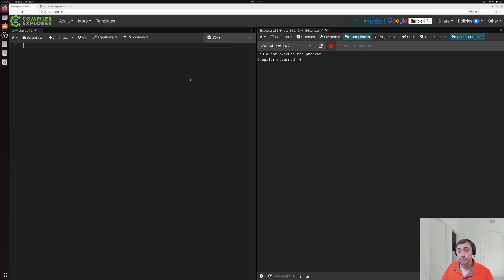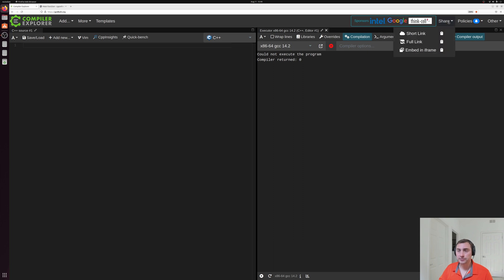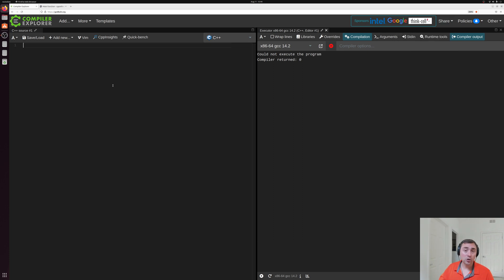The other nice thing about using Compiler Explorer is that we can directly share links to these examples that will be posted below the video. Okay, so let's go ahead and get started.